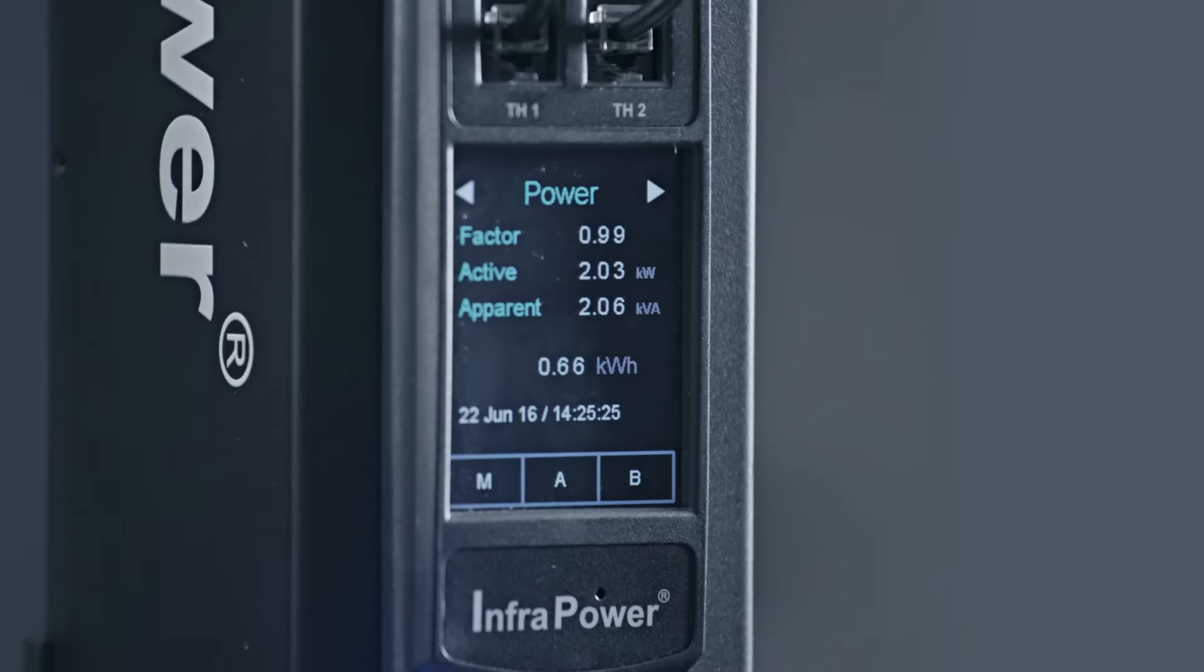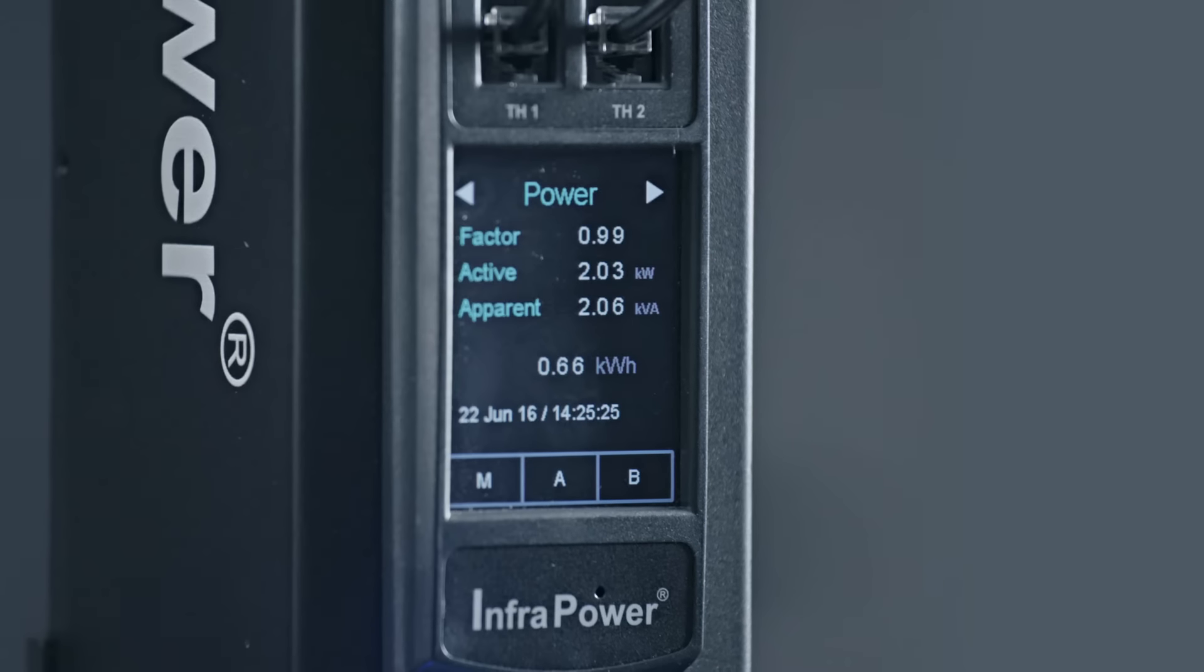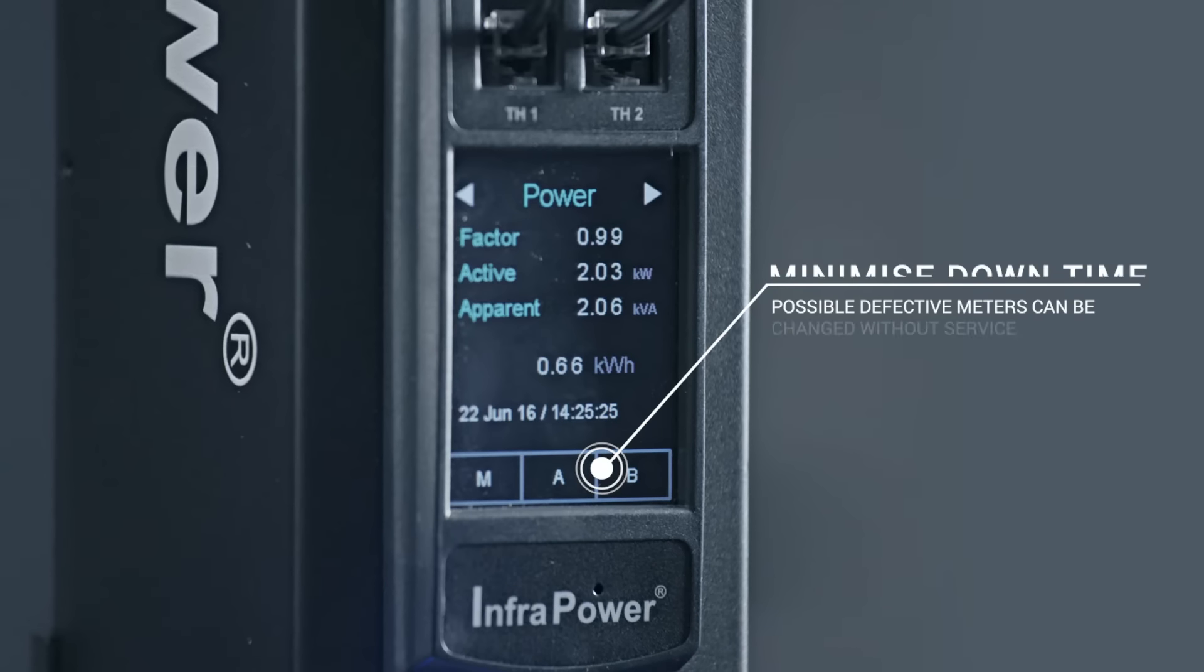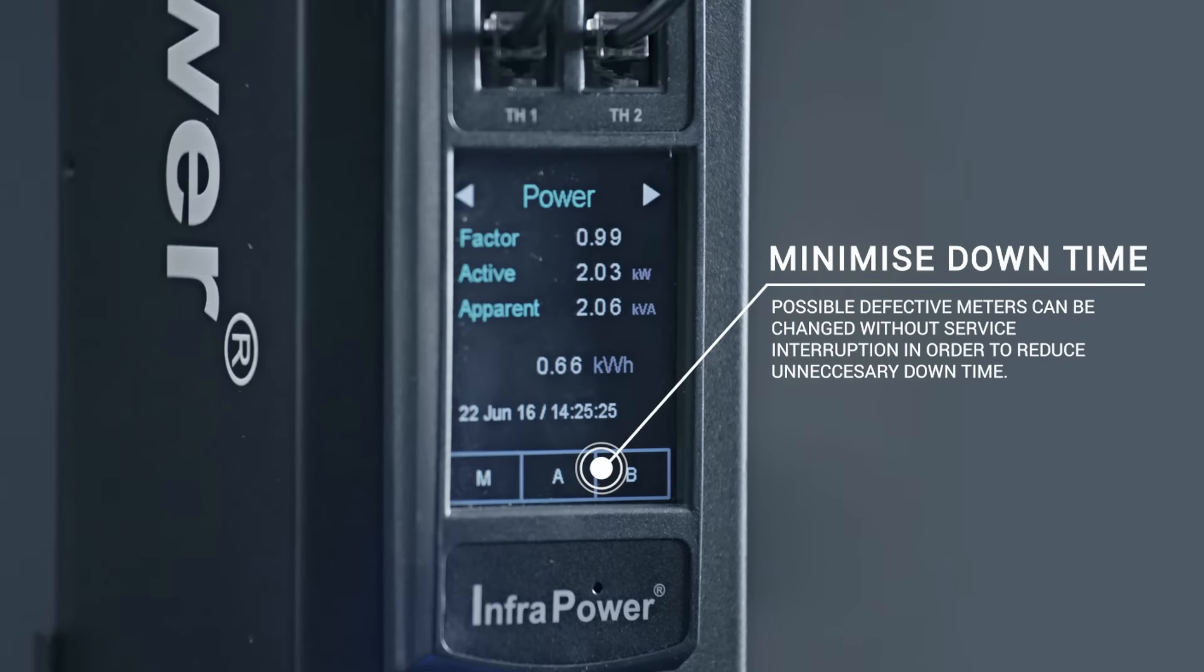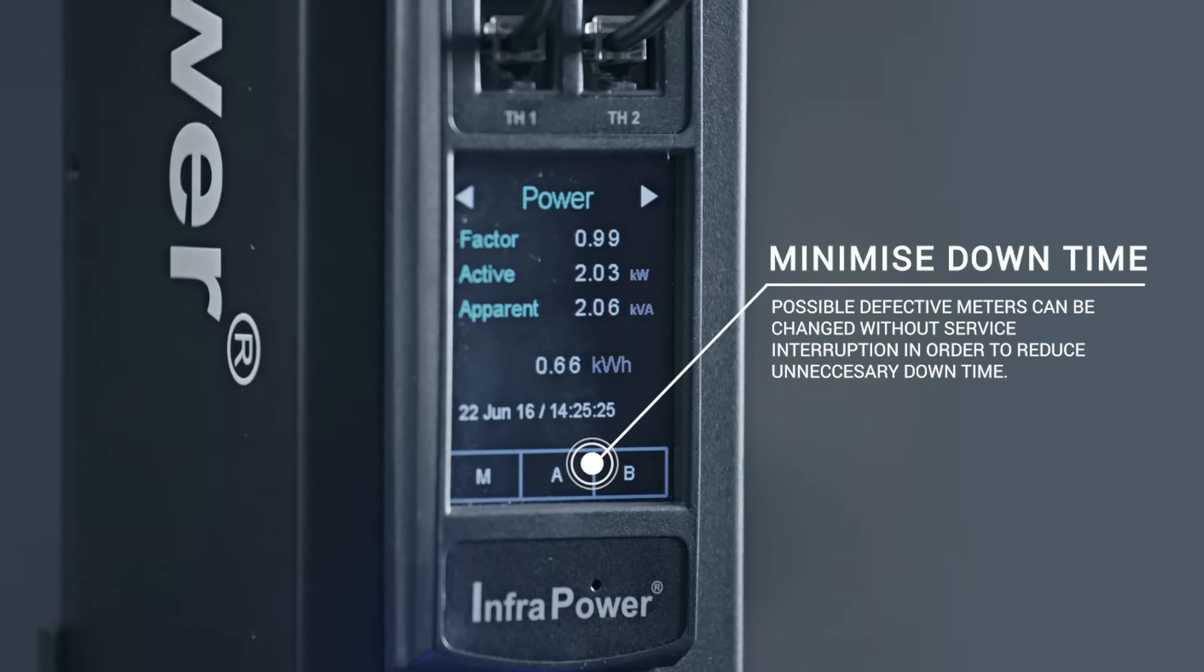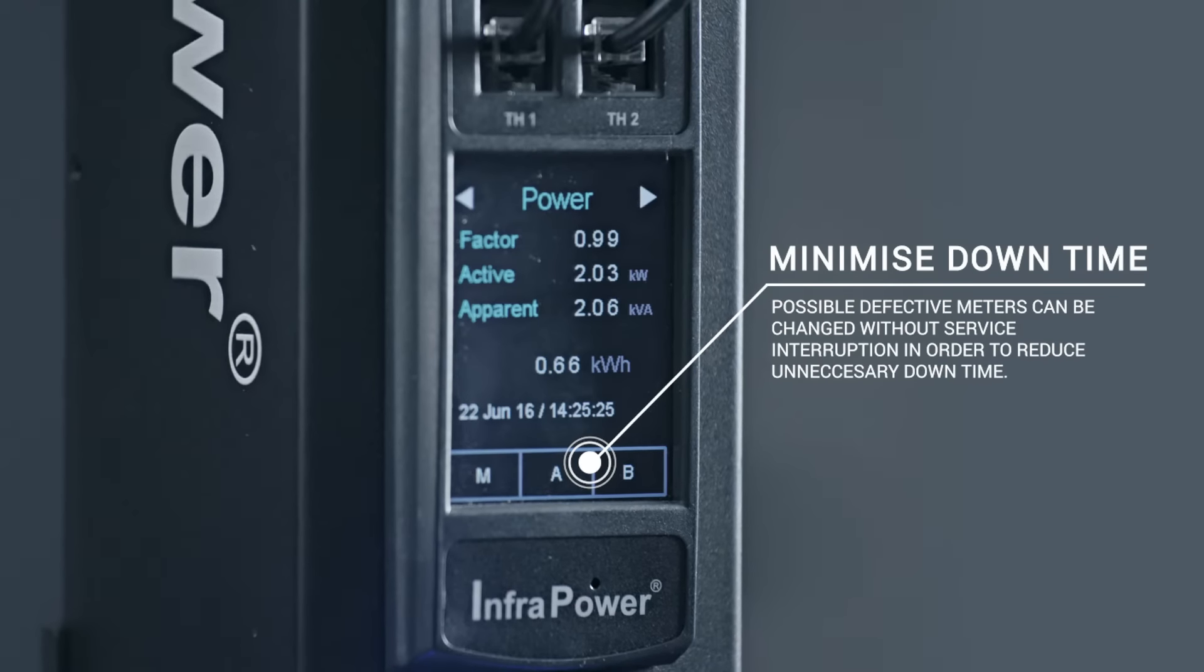The design of the field replaceable display helps eliminate maintenance downtime by simply replacing a possible defective meter without service interruption.